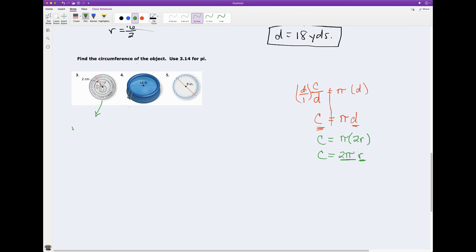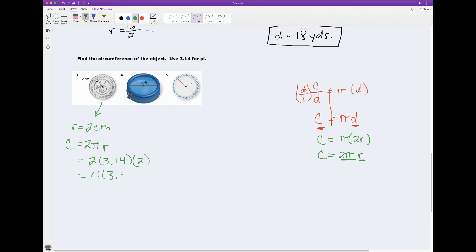Let's look at problem three. I know the radius is 2 centimeters. So I use circumference equals 2 times pi times the radius. I plug in: 2 times 2 is 4, times 3.14 equals 12.56 centimeters. That tells me if I went on a trip around this circle with radius 2 centimeters, I would travel 12.56 centimeters.